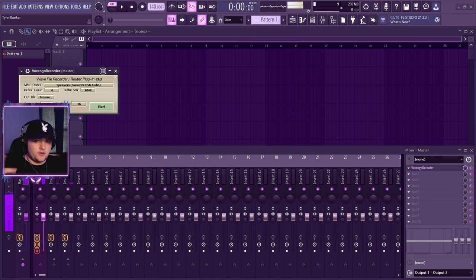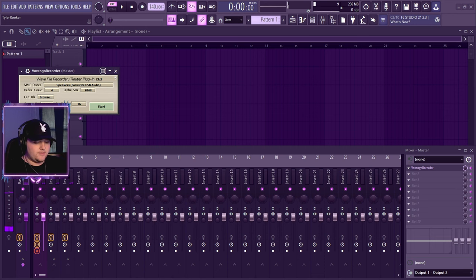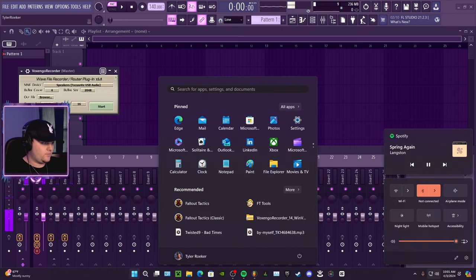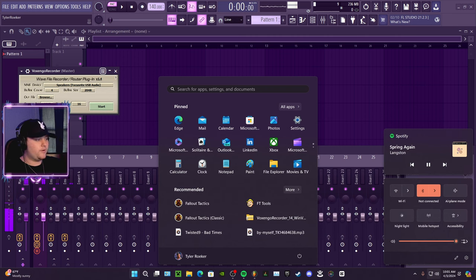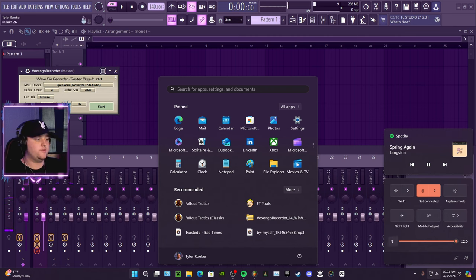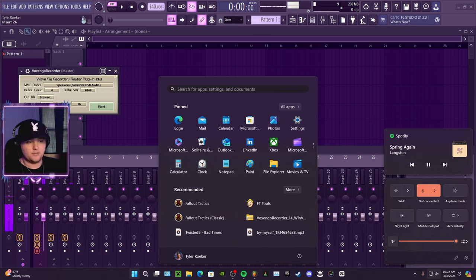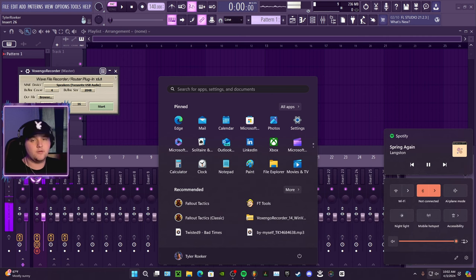You should have heard a double vocal just then. Now the way we stop that is we're gonna go to the Windows home, whatever you want to call it, go down to this volume thing and just mute it like that so you don't get any desktop audio coming in outside of FL. You're still gonna be able to hear yourself in FL, so don't worry about that. Go back to the plugin, hit start.